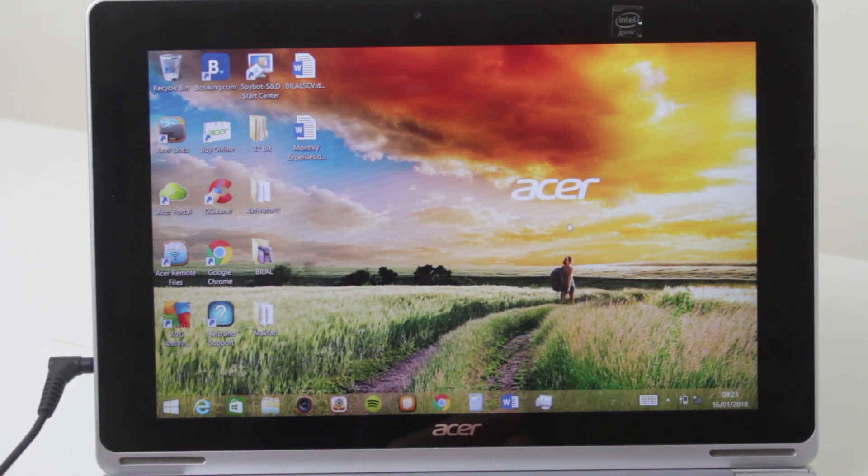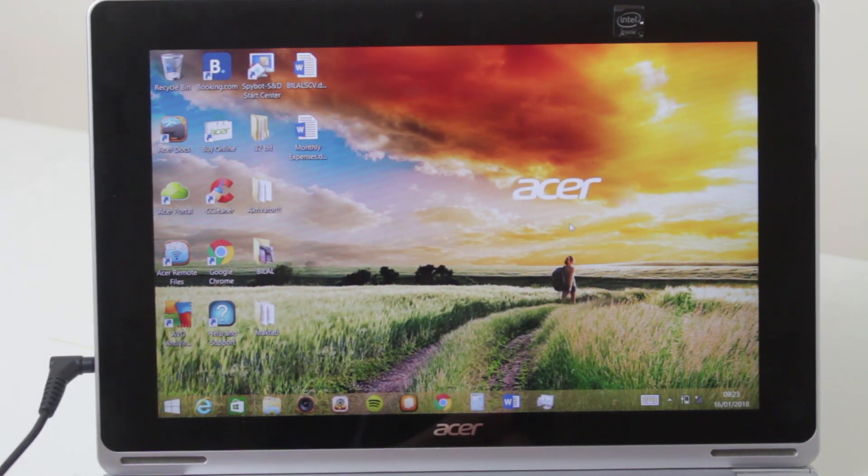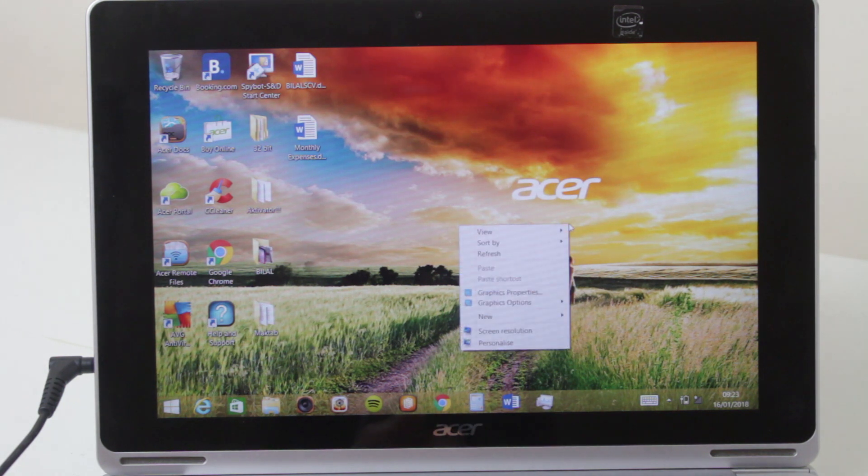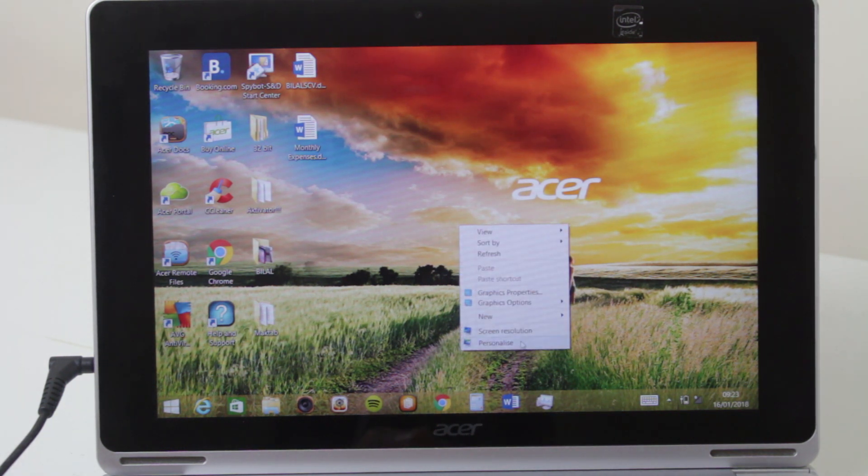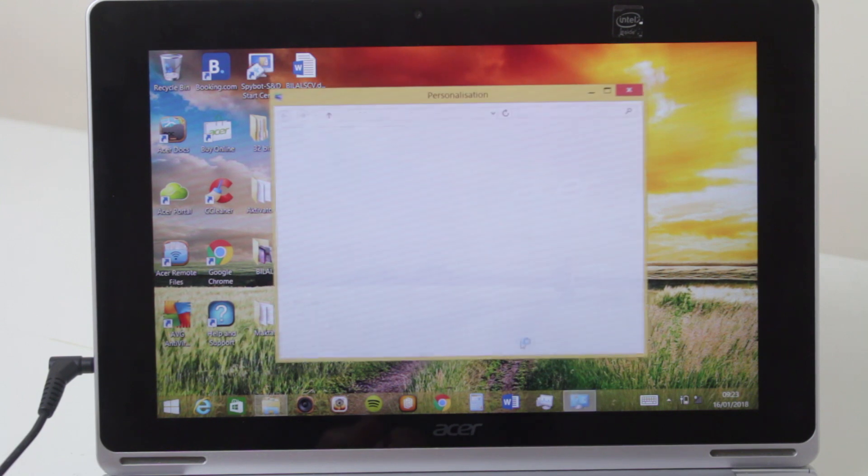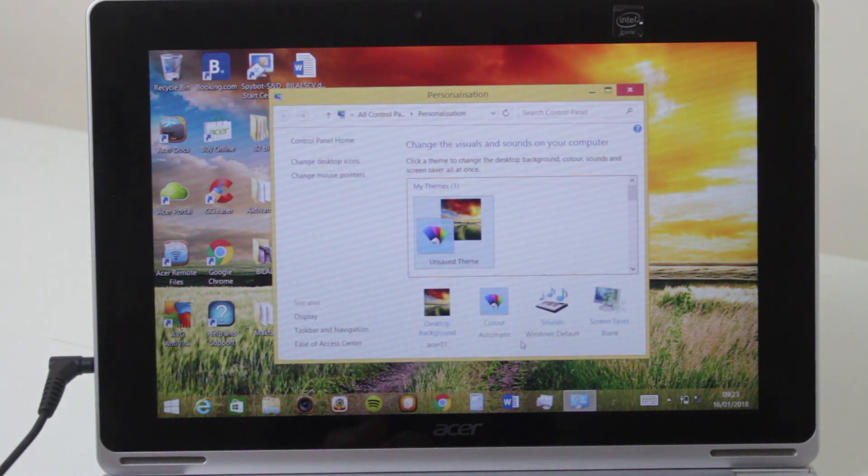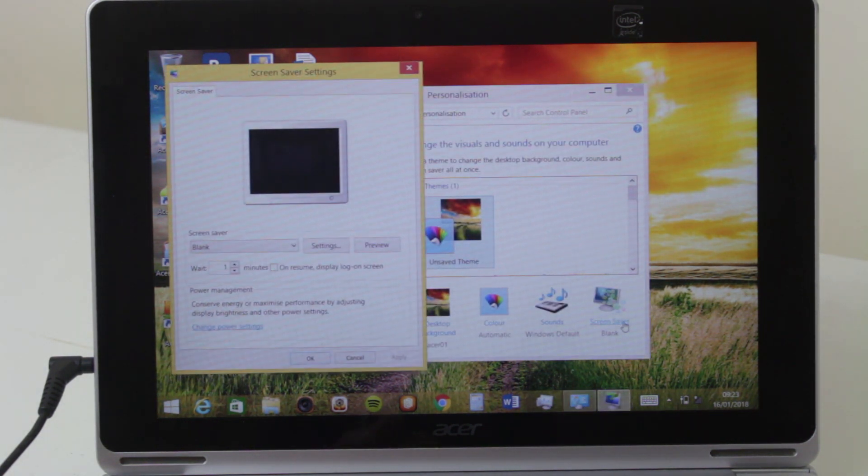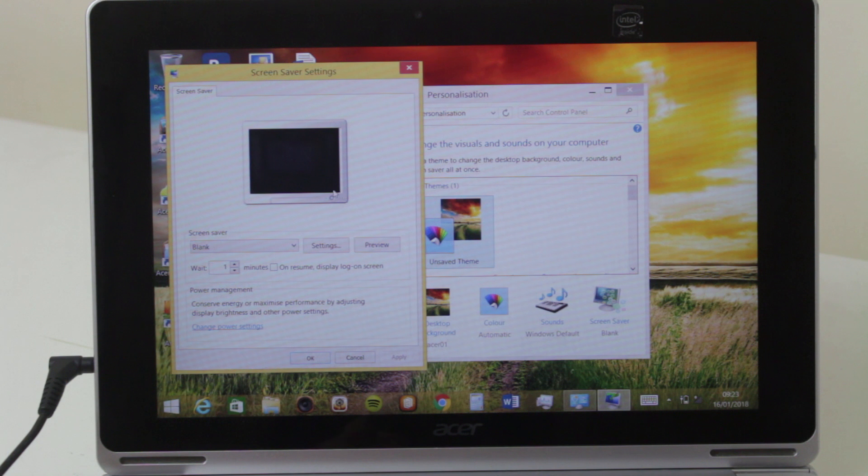By default this is Windows 8 by the way but it works the same for Windows 10 or 7. If you right click on the desktop anywhere and go to personalize and then if you go to screen saver, there you go.